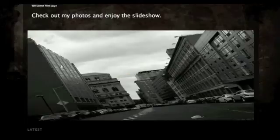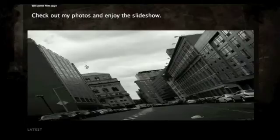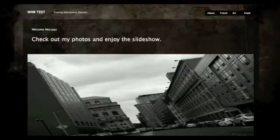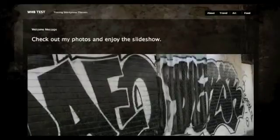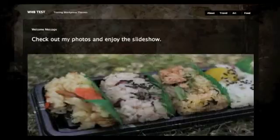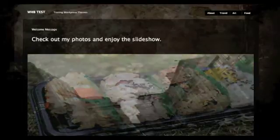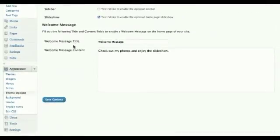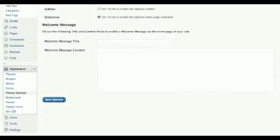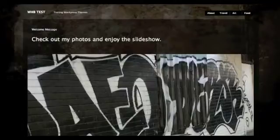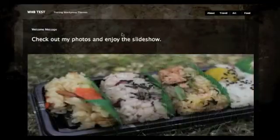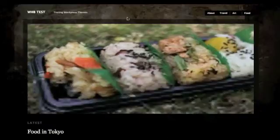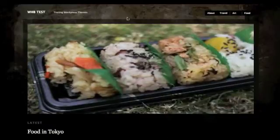Along with the sidebar and slideshow, you can also include a welcome message that sits above your posts and the slideshow. This can be a short message about anything. If you're lost for words, simply leave the text box areas blank — this is under Theme Options with welcome message title and welcome message content fields. Without the custom header and welcome message, the layout looks quite neat, tidy, and clean.